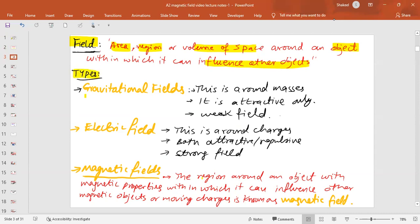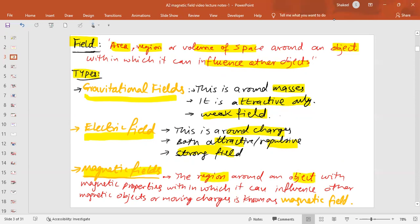We have previously studied two types of field. The first one is the gravitational field and the second one is the electric field. Gravitational field is around masses, it is only attractive and it is a weak field. Electric field is around charges — it can be attractive or repulsive and is relatively stronger compared to gravitational field. About the magnetic field: it is the region around a magnet or an object having magnetic properties within which it can influence other magnetic objects or moving charges.